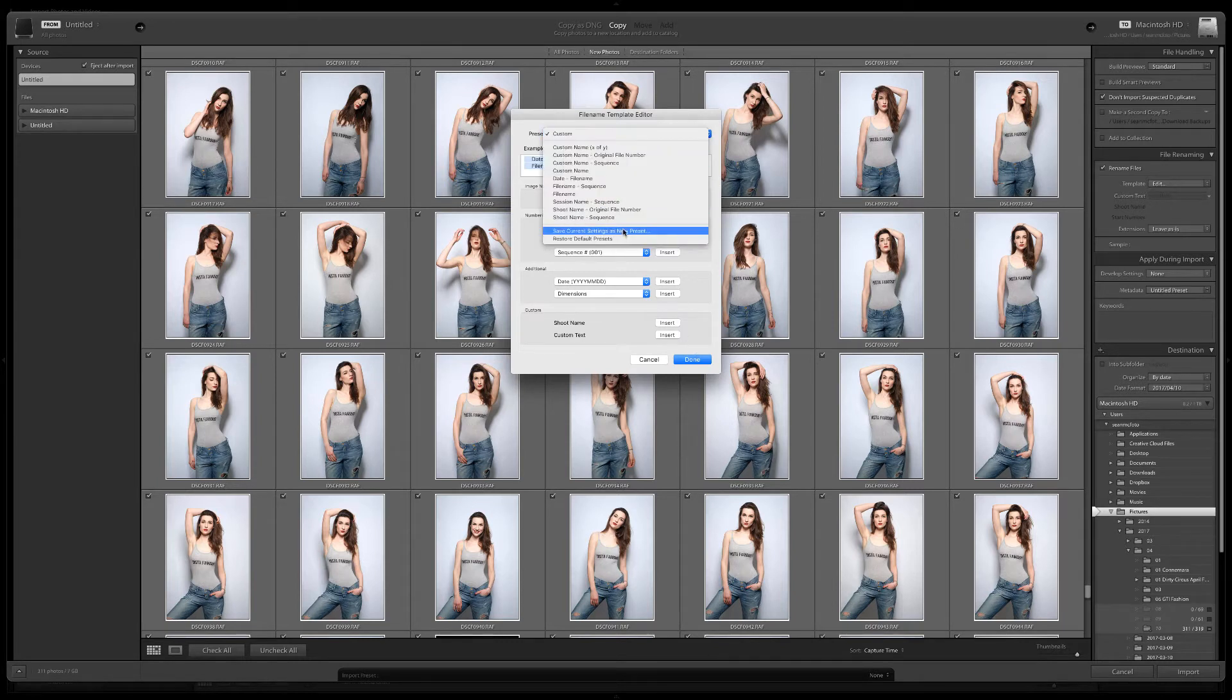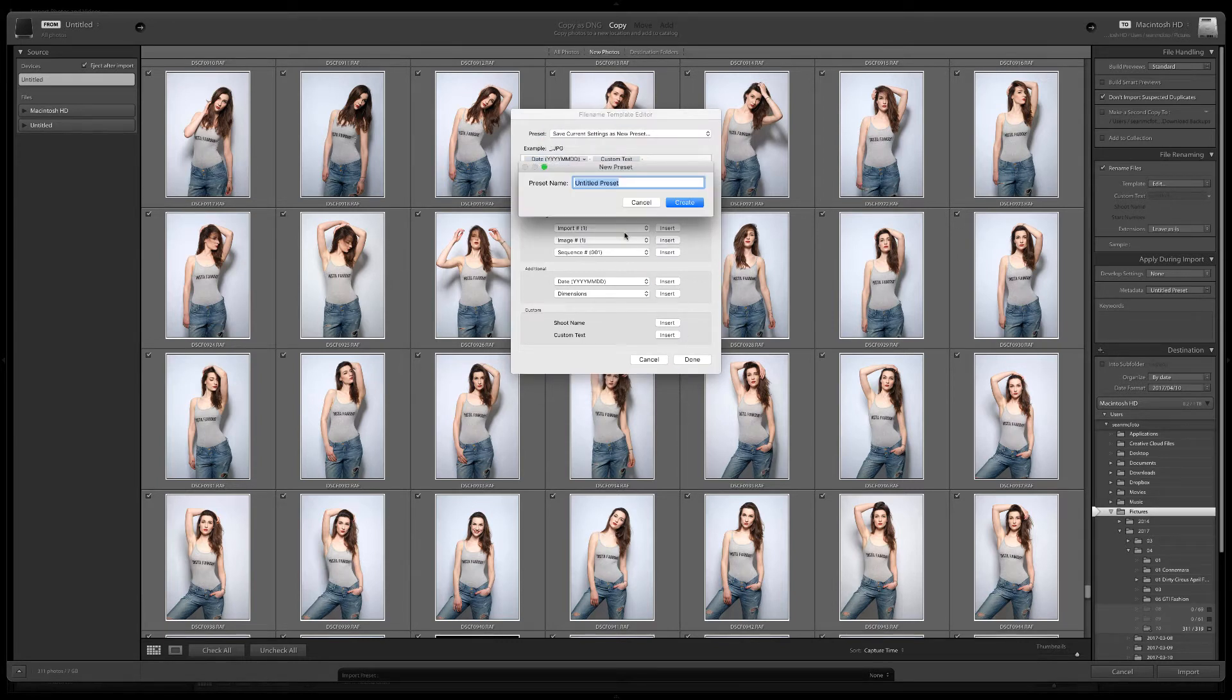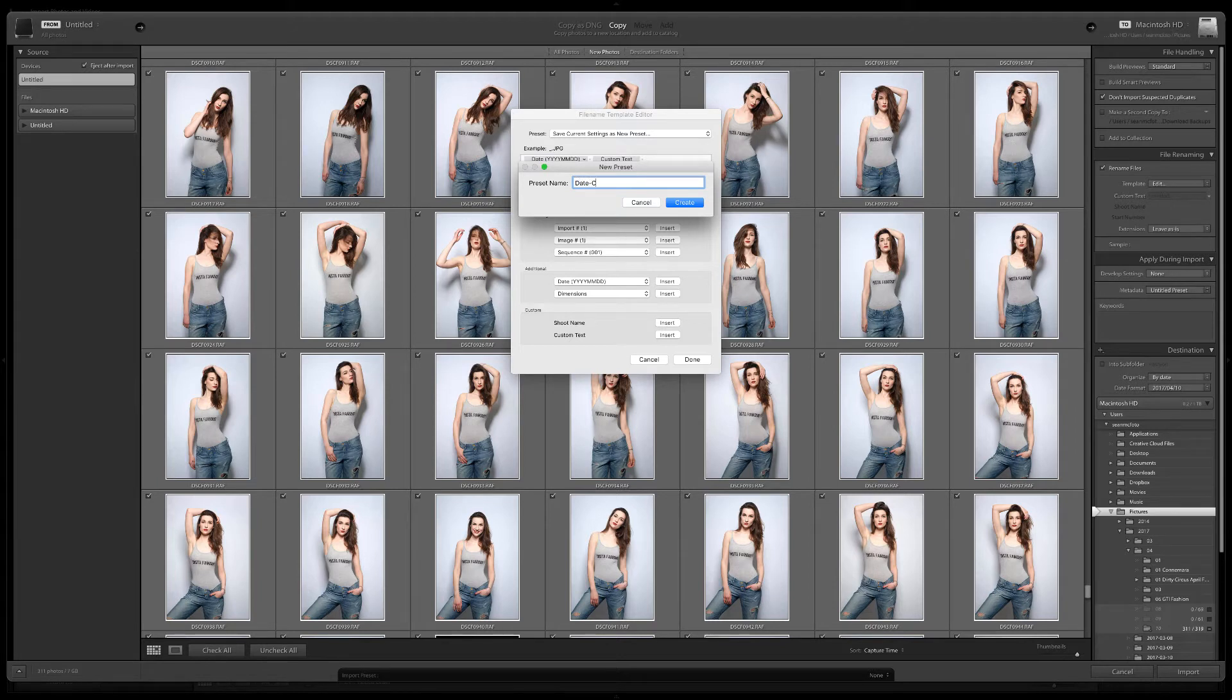To save, choose Save Settings as a new preset and give it a name in the box. You can name it however you like, but I'm going to choose Date Custom Suffix. Click Done.